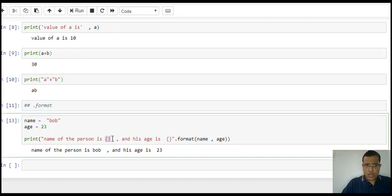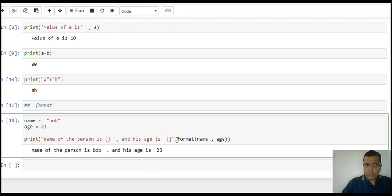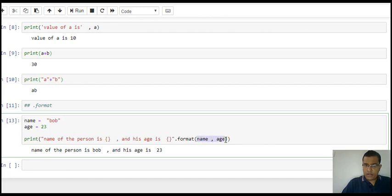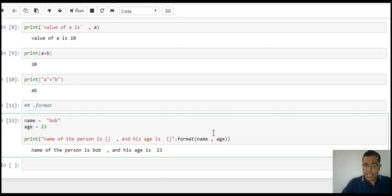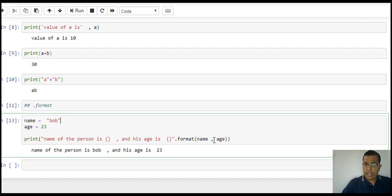So I get: the name of the person is Bob and his age is 23. In this we can see there are two curly brackets. I'm using dot format. Since there were two brackets, I have passed two values. There's one-to-one mapping. The name value is passed in the first curly bracket and age is passed in the second curly bracket.